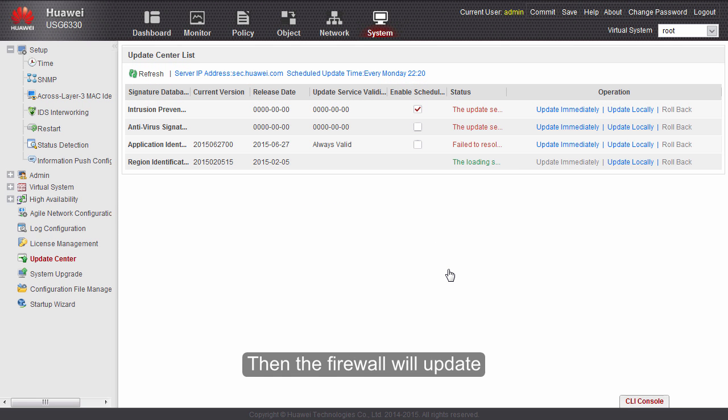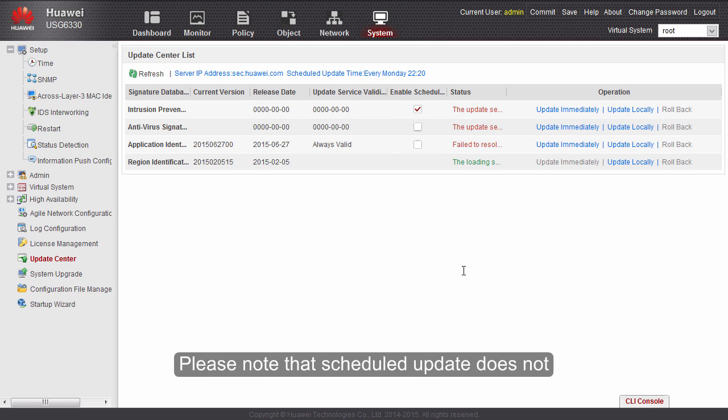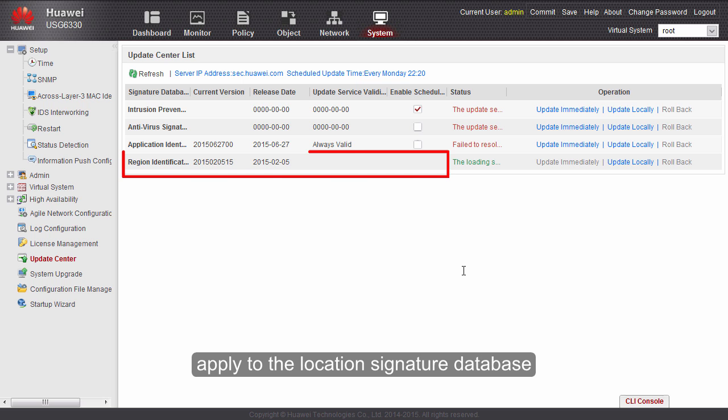Then the firewall will update the signature databases regularly based on our settings. Please note that scheduled update does not apply to the location signature database.